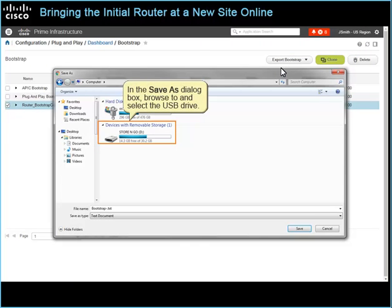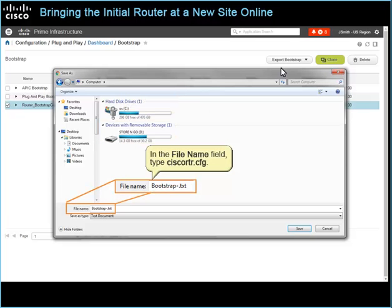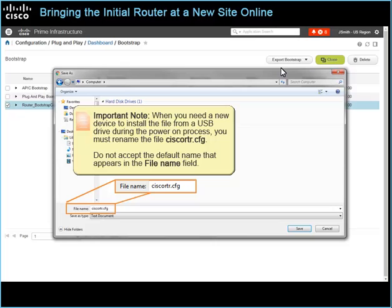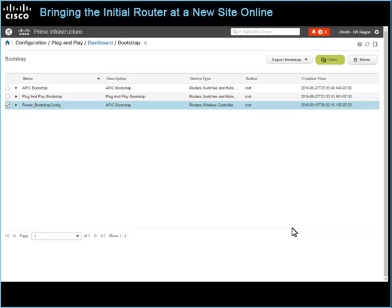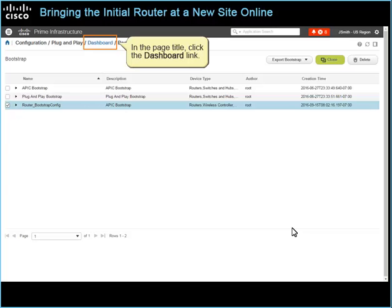In the Save As dialog box, browse to and select the USB drive. In the File Name field, type CISCORTR.CFG. When you need a new device to install the file from a USB drive during the power-on process, you must rename the file CISCORTR.CFG. Do not accept the default name that appears in the File Name field. To continue, click Save. With the bootstrap file configured and saved to the USB drive, in the page title, click the Dashboard link.